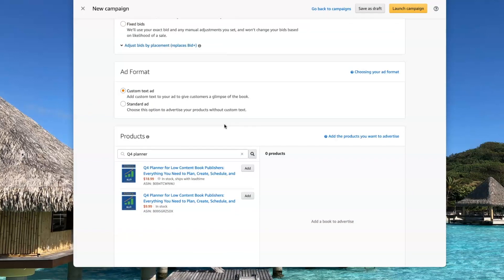I recommend you use the custom text so that you have another opportunity to speak to your target audience through the text that you put in your ad.